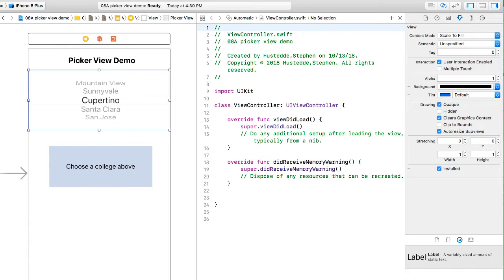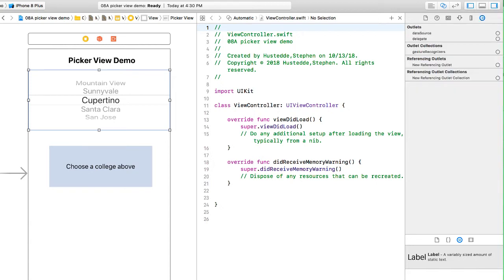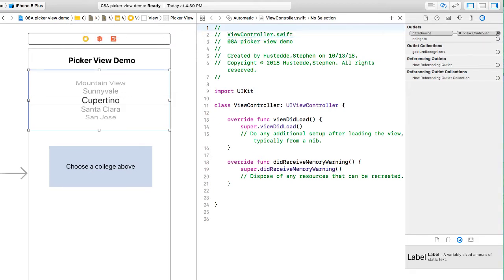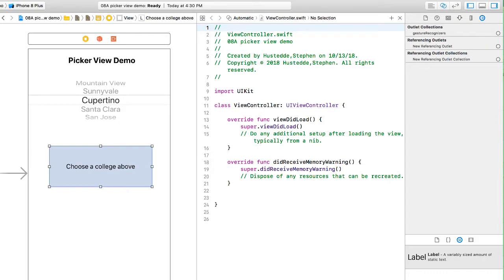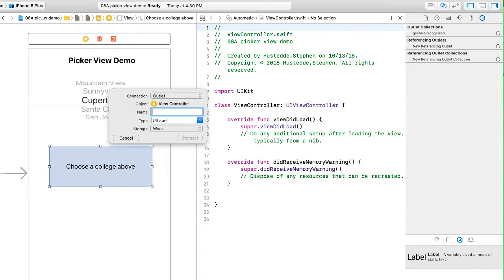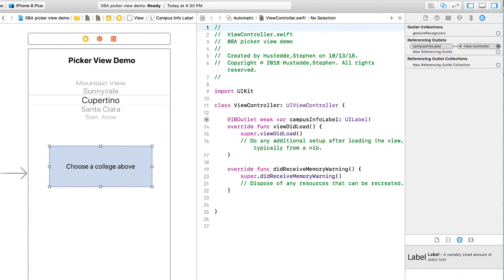I'll take the PickerView and go to the Connections Inspector. We have DataSource and Delegate outlets. I'm going to drag the DataSource to the ViewController icon, and do the same for the Delegate. Then I'll control-drag the label to our Swift file and create an outlet called CampusInfoLabel of type UILabel.